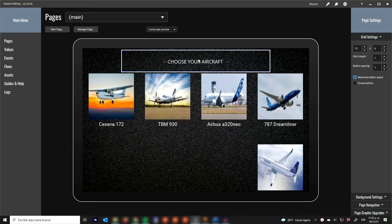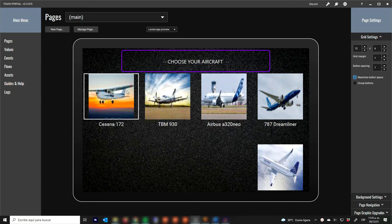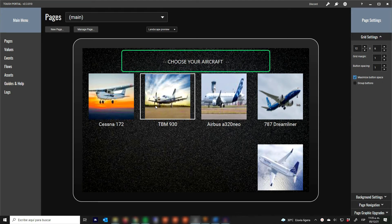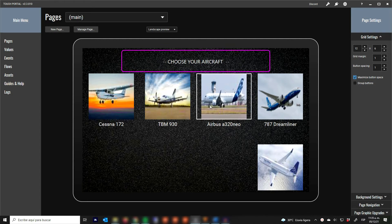As you can see, I have the Cessna 172, TBM 930, Airbus A320neo, and Boeing 787. All of these are configured for FS2020.